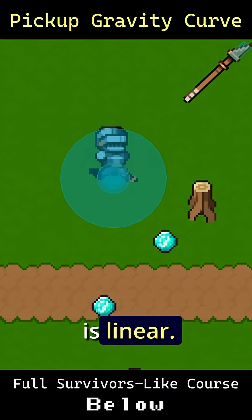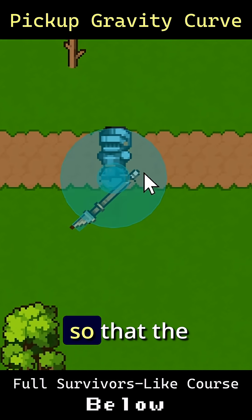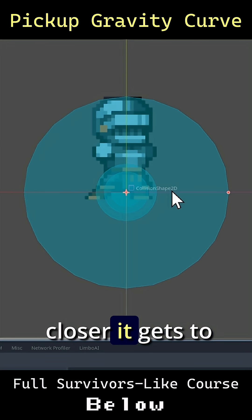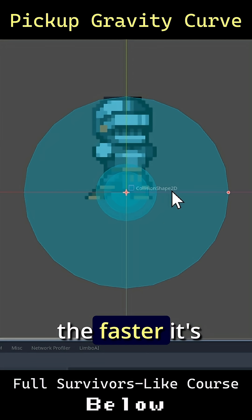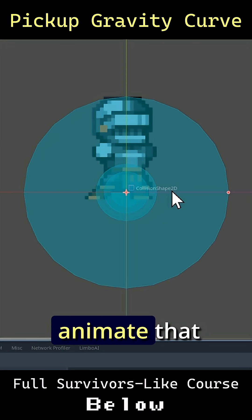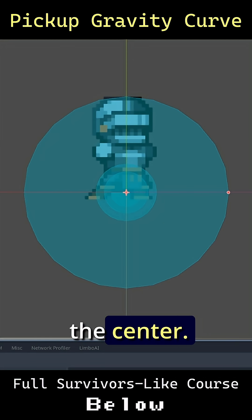Right now the gravity is linear. We may want to give it a curve so that the closer it gets to the center point, the faster it's actually going to animate that translation towards the center.